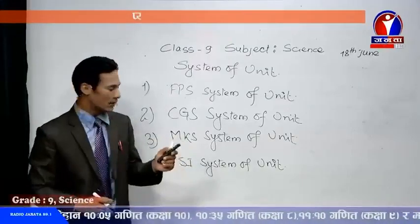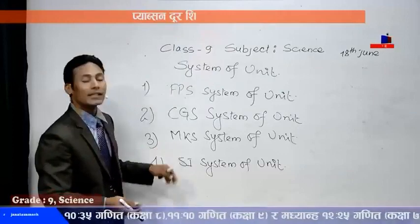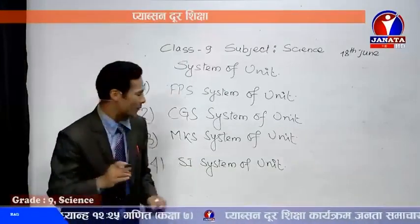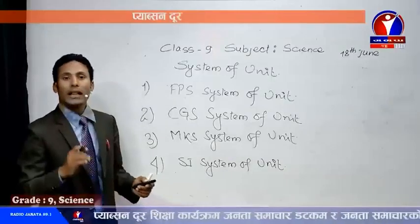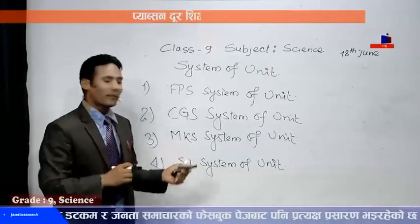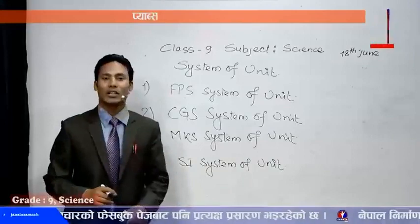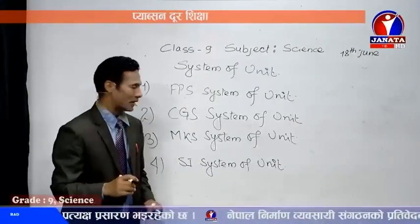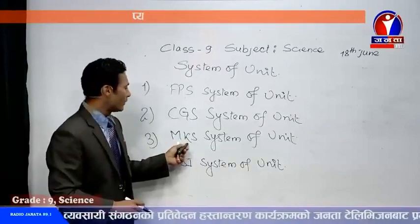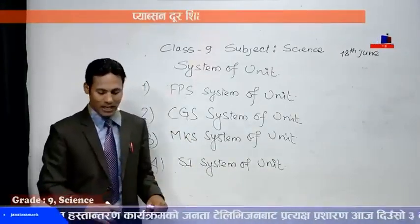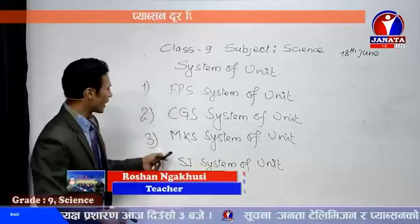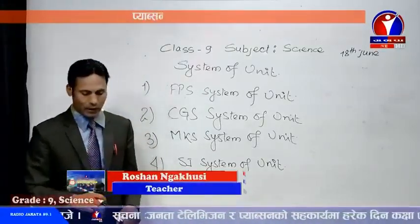MKS stands for Meter, Kilogram, and Second. The MKS system of unit is the system in which length is measured in meter, mass is measured in kilogram, and time is measured in second. It is also called the metric system of unit.